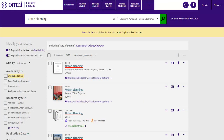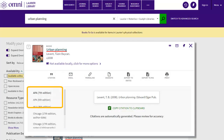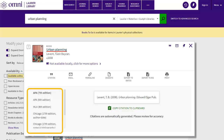Back to the result page. For each record from your search results, you can get its citation by clicking on the quotation mark icon. After selecting the citation style that you want, simply copy the citation and paste it to your document.